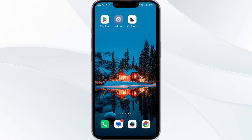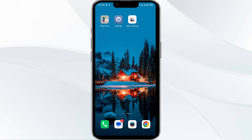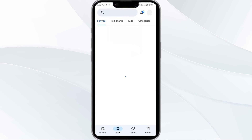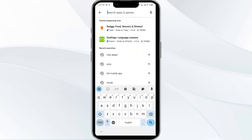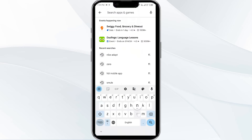The third solution is to update the Nike Training Club app to the latest version. To do this, head to the Play Store and search for the Nike Training Club app.